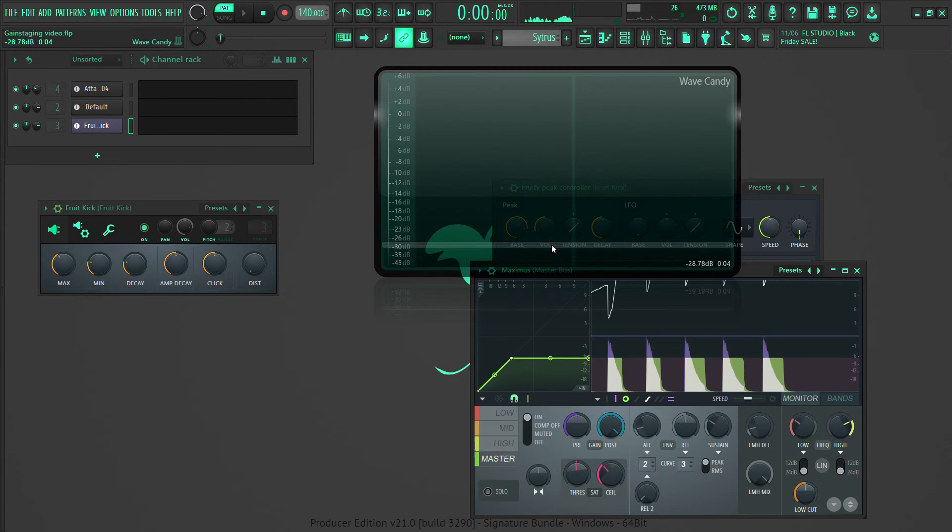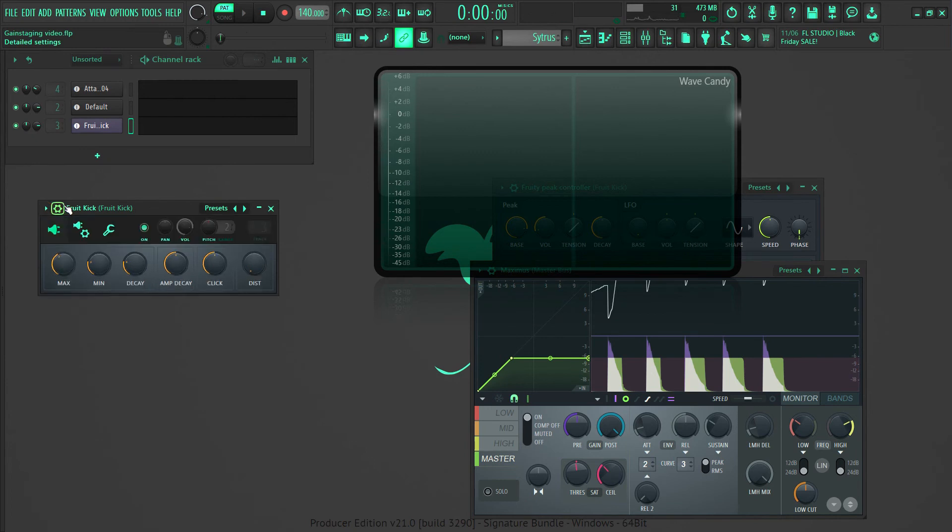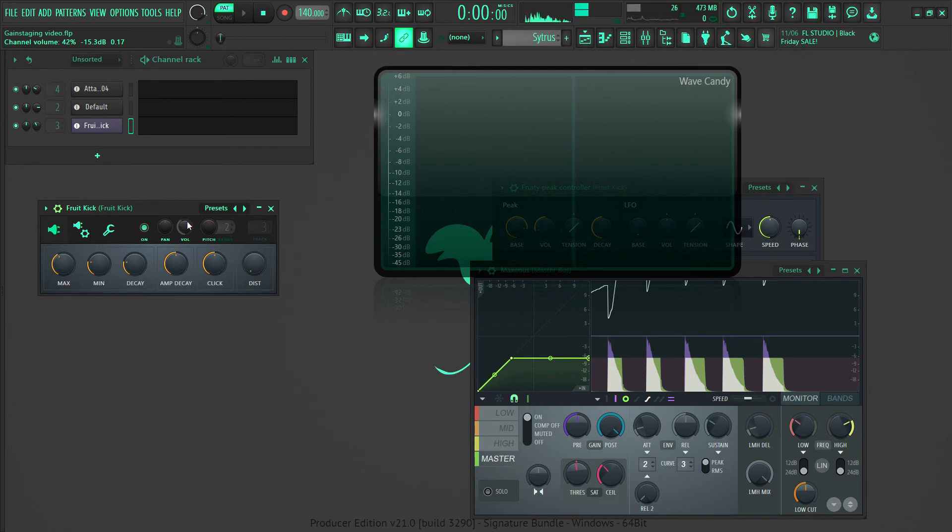So how to gain stage in FL Studio? The easiest way is just to turn down the volume control on the generators on the channel rack. You can easily use the gain knob to automate gain or just turn it down. It doesn't get any simpler than that. So I'll show you what I do.